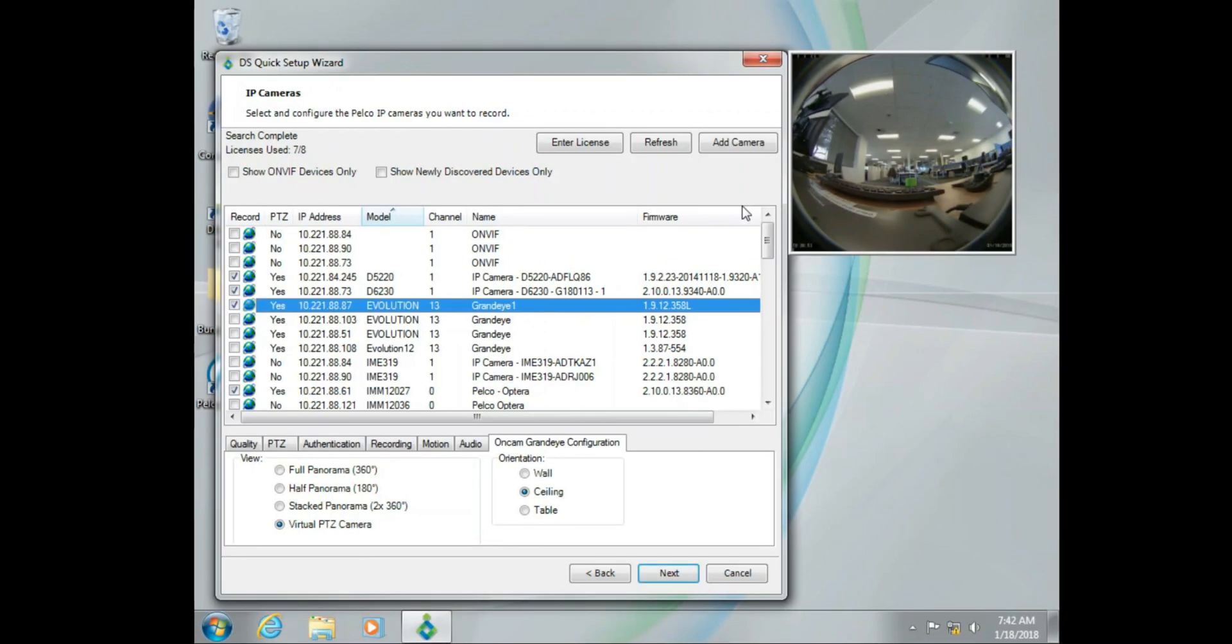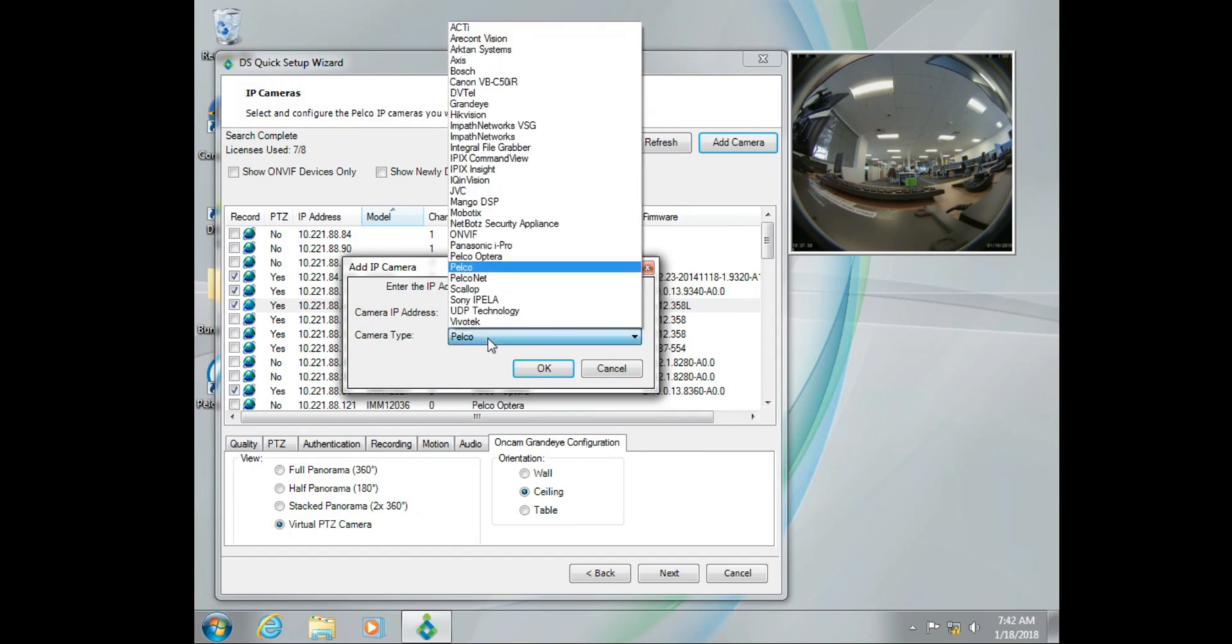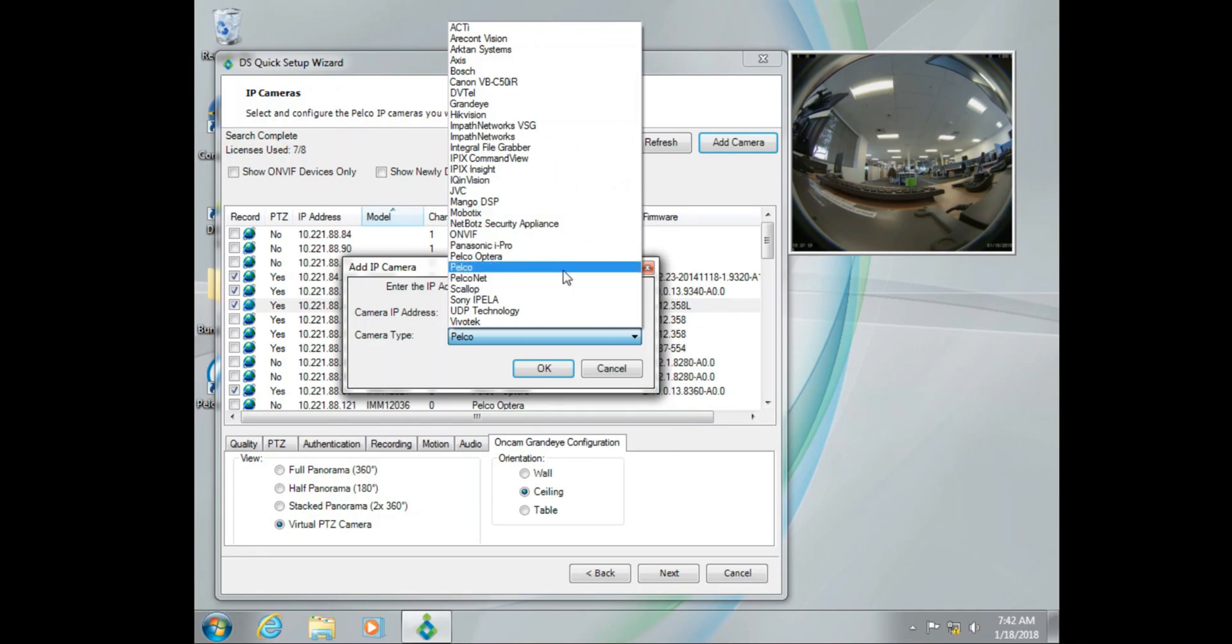So with camera discovery aside, let's say we do not see the camera listed in this list, or it exists on another subnet, but that subnet still is on the local LAN. Well, to add that camera directly, we'd click the add camera button, we'd type in the IP address, and then select the manufacturer.